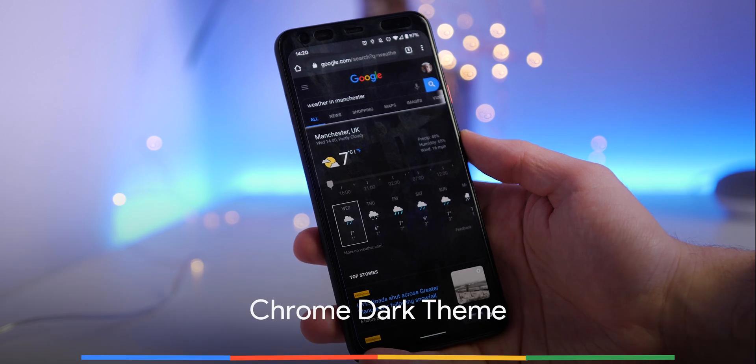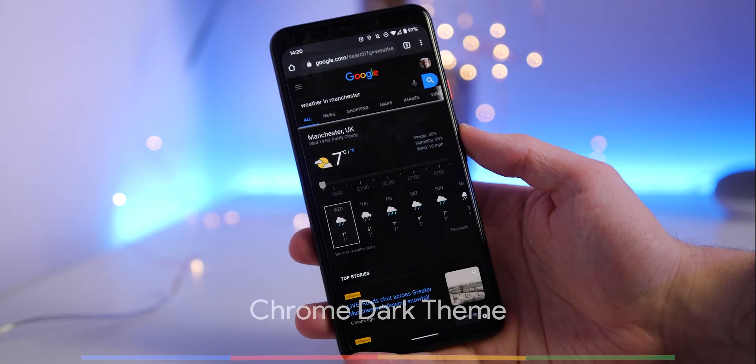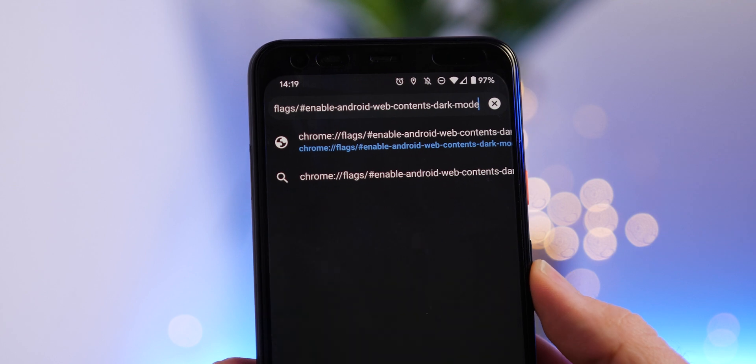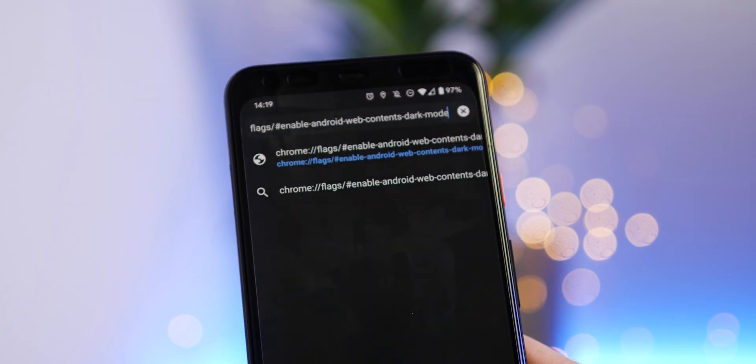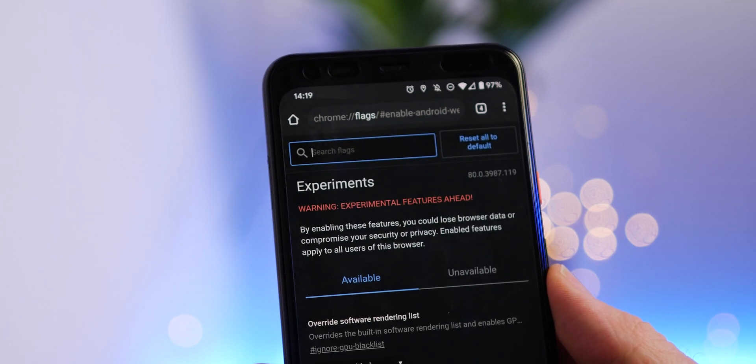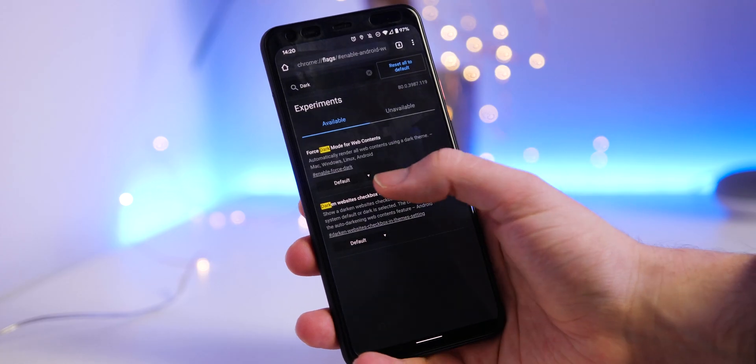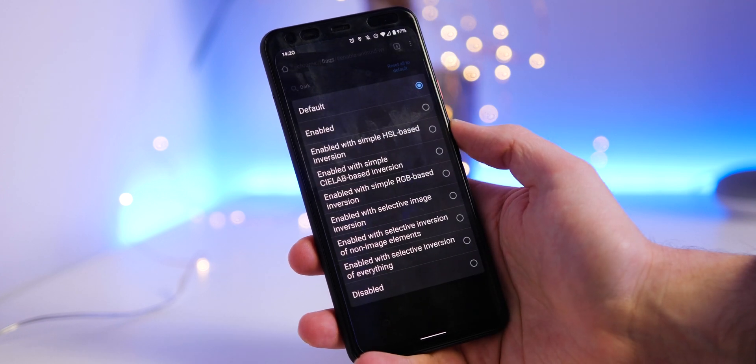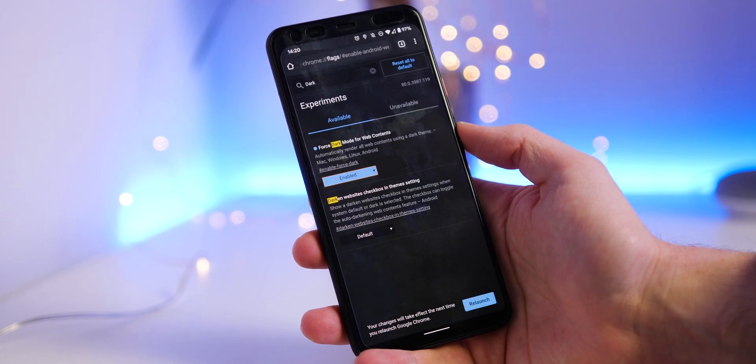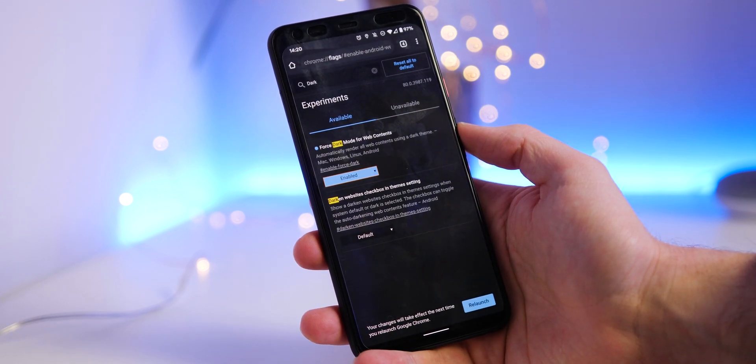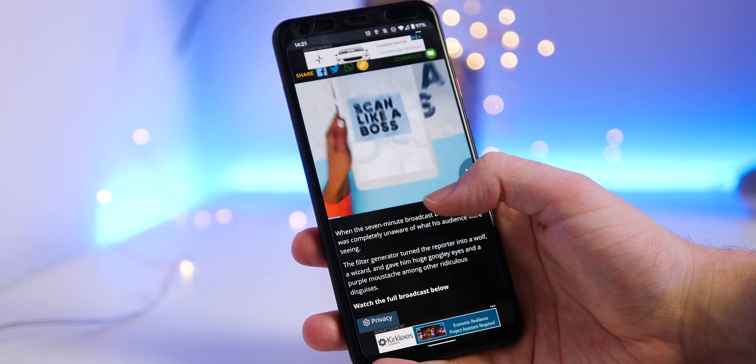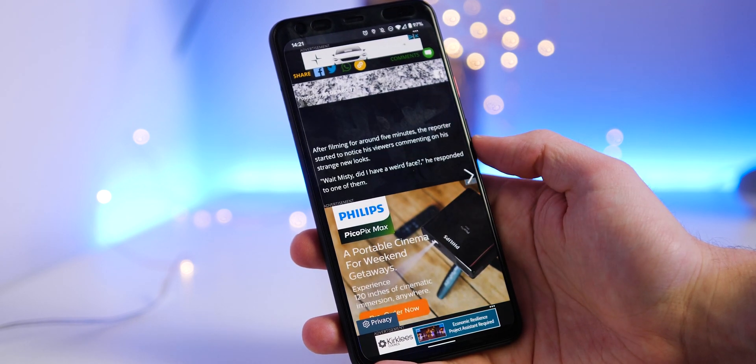There is a very basic dark theme in Chrome for Android, but by adding the following Chrome flag, you can enable a more proper dark mode which darkens almost all websites you may be browsing. It's not perfect, but until websites add their own dedicated dark modes, this is a decent way to have an eye-saving dark theme on Chrome.